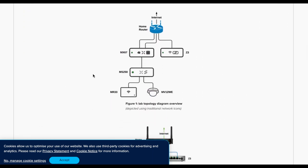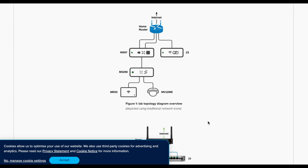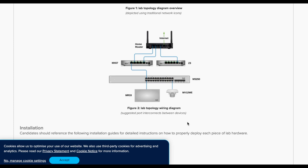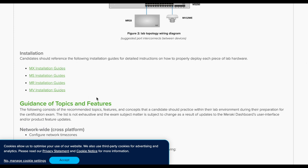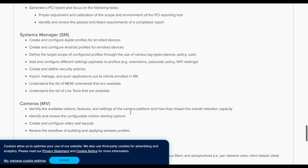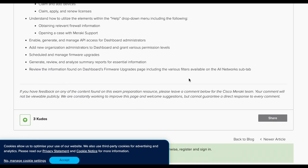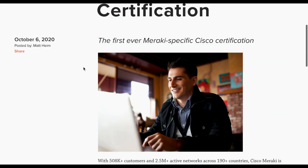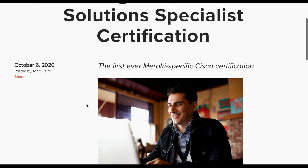The recommended topology is similar to the one on the board behind my videos — a simple setup with a camera and access point connected to the switch, the switch connected to the MX, and the MX connected to the internet, with a Z3 on the other side to create VPN tunnels. They also have installation guides. Overall, the documentation about what they want you to study is pretty solid. My first impression is that this exam is going to be good.